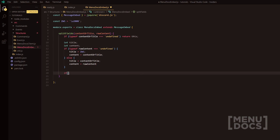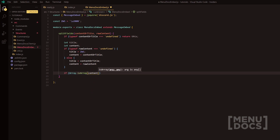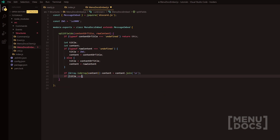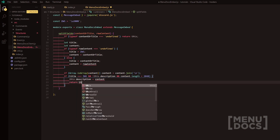What we're going to do is then do else, and we're going to have title equals content or title and then content equals raw content. Now we're pretty much just assigning stuff here so that we can then return it later down. So next in line we've got an array check. If Array.isArray, we're going to have the content in here. Now we're going to do content equals content dot join and we're going to join this with a new line. Next, what we're going to do is title equals, if title equals ZWS, this dot description, and content dot length is greater than 2048. This is where we're checking if it's greater than the maximum amount of characters you can have in a field value. Then we're going to do this dot description equals content and then simply return this at the end.